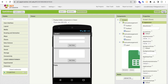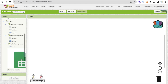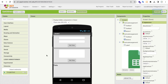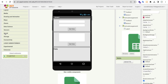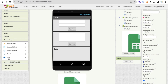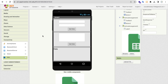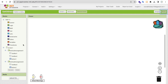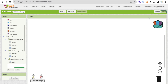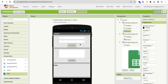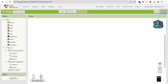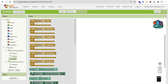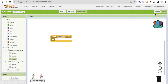Now let's go to the Blocks section. In the Designer, we also need to fetch data — click on Connectivity and find the Web component. Drag the Web component onto the screen. Now in Blocks, whenever the Get Data button is clicked, we want to fetch the data — so let's handle Button One's click event.